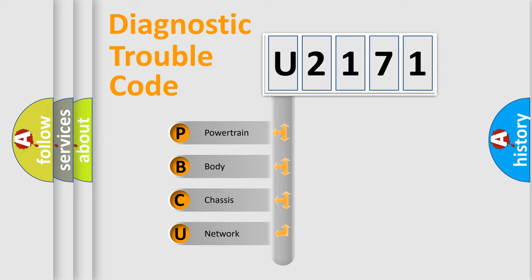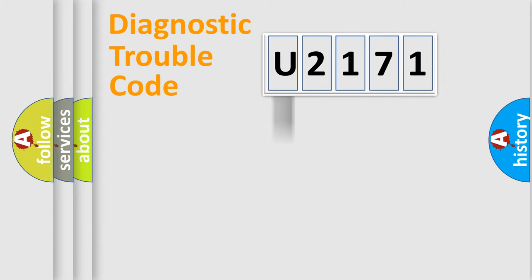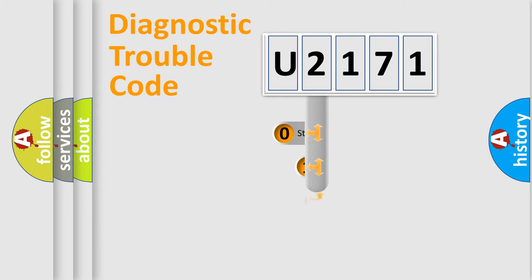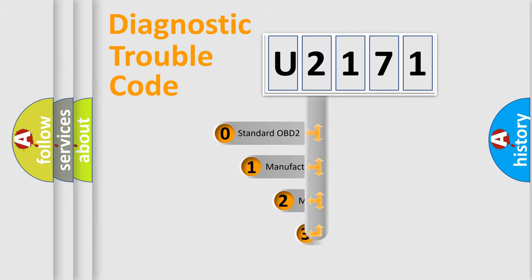We divide the electric system of automobile into four basic units: Powertrain, Body, Chassis, and Network. This distribution is defined in the first character code.